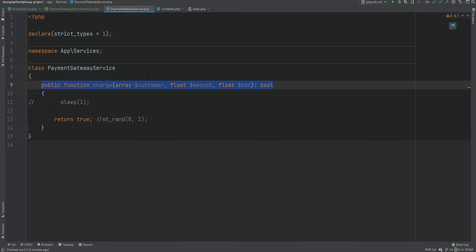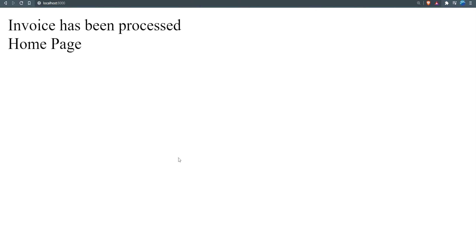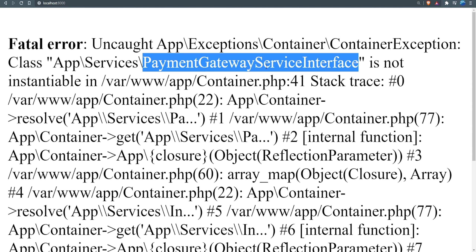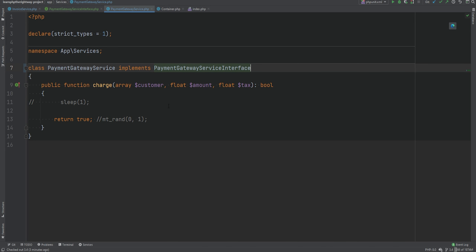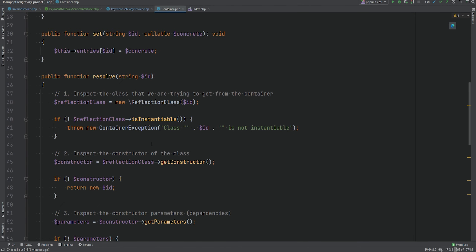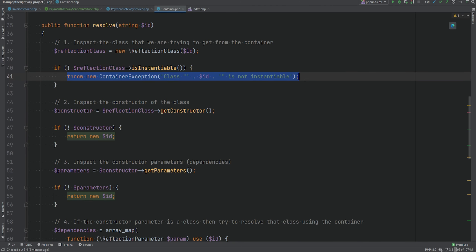We'll implement this interface within payment gateway service, so we'll do 'implements PaymentGatewayServiceInterface'. Now let's open the browser and refresh the page. Of course we're going to get an exception where the message states that PaymentGatewayServiceInterface is not instantiable, and that makes perfect sense because we added that check in the previous lesson. In the container's resolve method, if the class is not instantiable we throw this exception. To fix this we need to bind the interface manually and tell our container what concrete class to resolve when the interface dependency is requested.